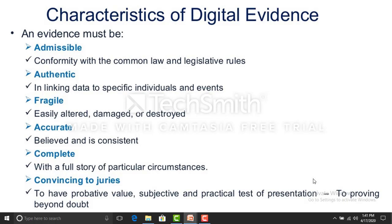The characteristics of digital evidence include: admissibility — conforming with common law and legislative rules; authenticity — linking data to specific individuals and events; fragility — it can be easily altered, damaged, or destroyed; accuracy — it must be correct and consistent; and completeness — it should cover the entire crime scene chain of custody. Digital evidence must be authenticated, accurate, and provide a clear summary or conclusion.